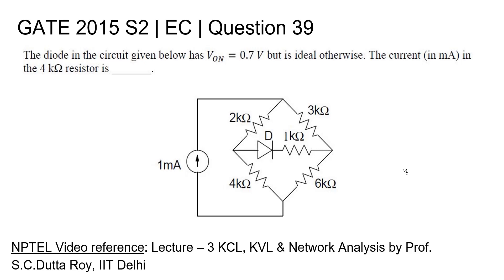For a detailed lecture please refer to the NPTEL video KCL, KVL, and Network Analysis by Professor S.C. Dutta Roy, IIT Delhi.